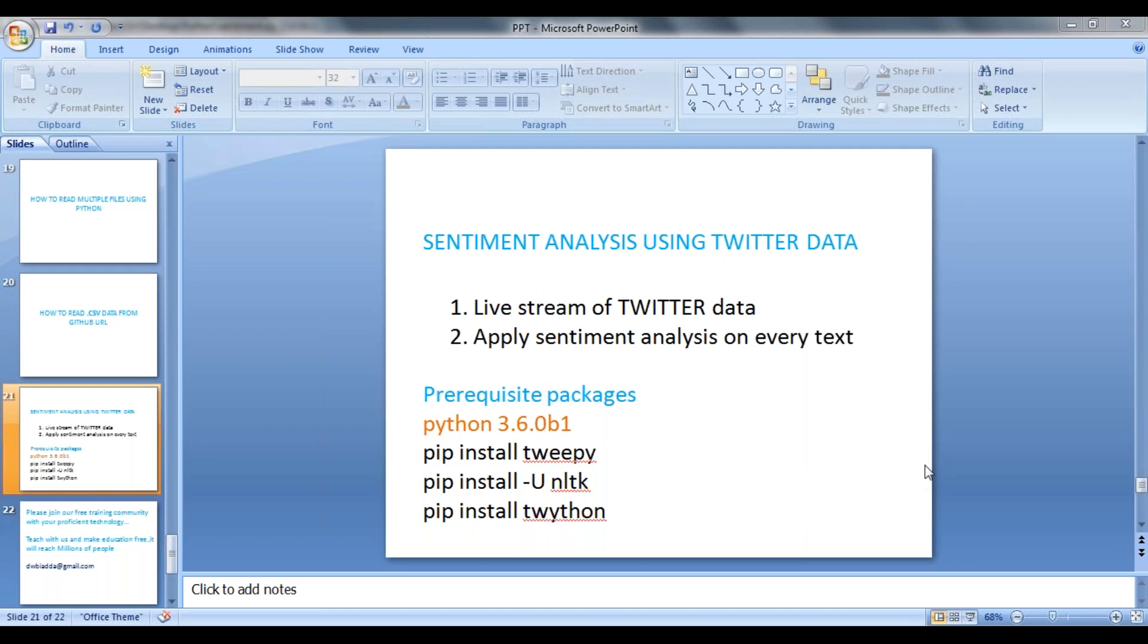So the prerequisite packages for this, we need to install Python 3.6 0b1 packages. Then you need to install tweepy using pip, NLTK, and textblob packages.